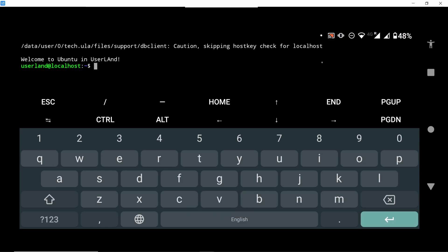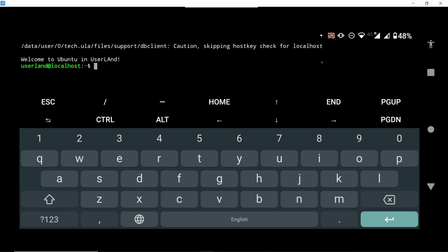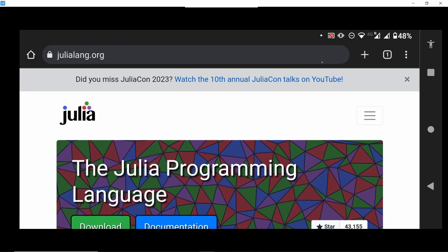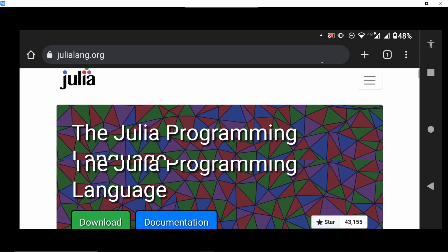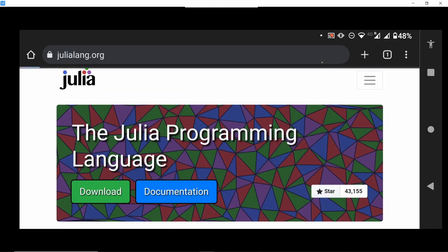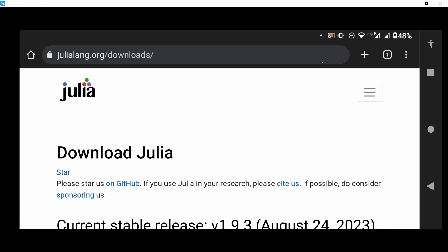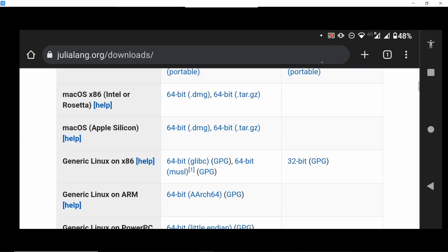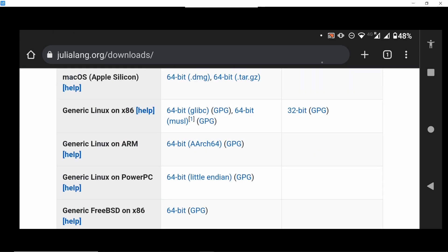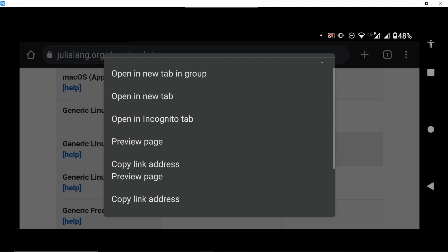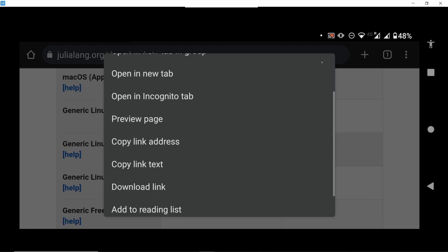We are going to need to download the binaries for our operating system. So first we can go to julialang.org, the website for Julia, click download and in our case, this is important, we need to download the generic Linux on ARM. Copy the link address.